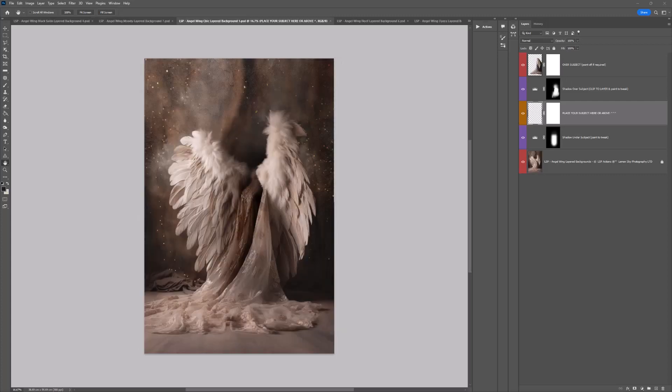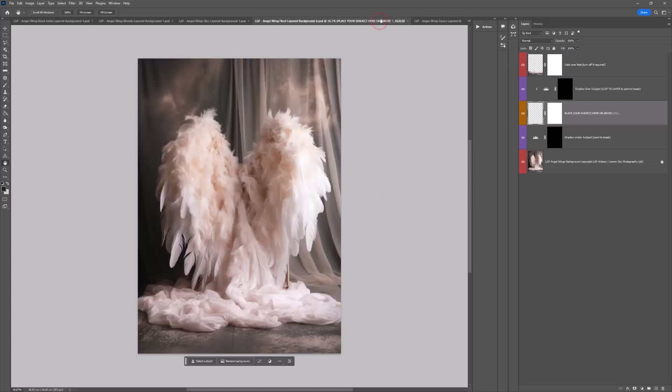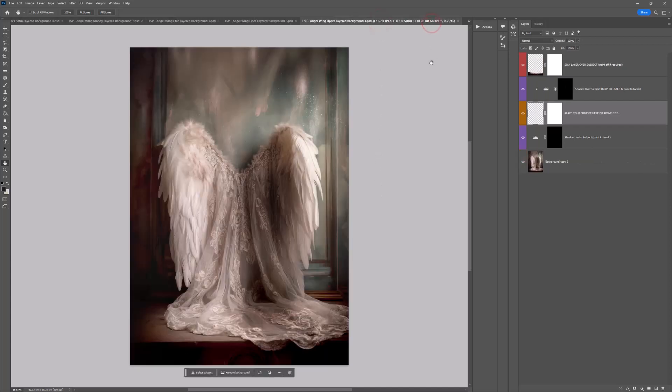Hi, I'm Lauren from LSP Actions and welcome to the video tutorial for the LSP Angel Wings digital backgrounds. This video tutorial covers the Chic Angel Wings digital background, Floof and Opera.